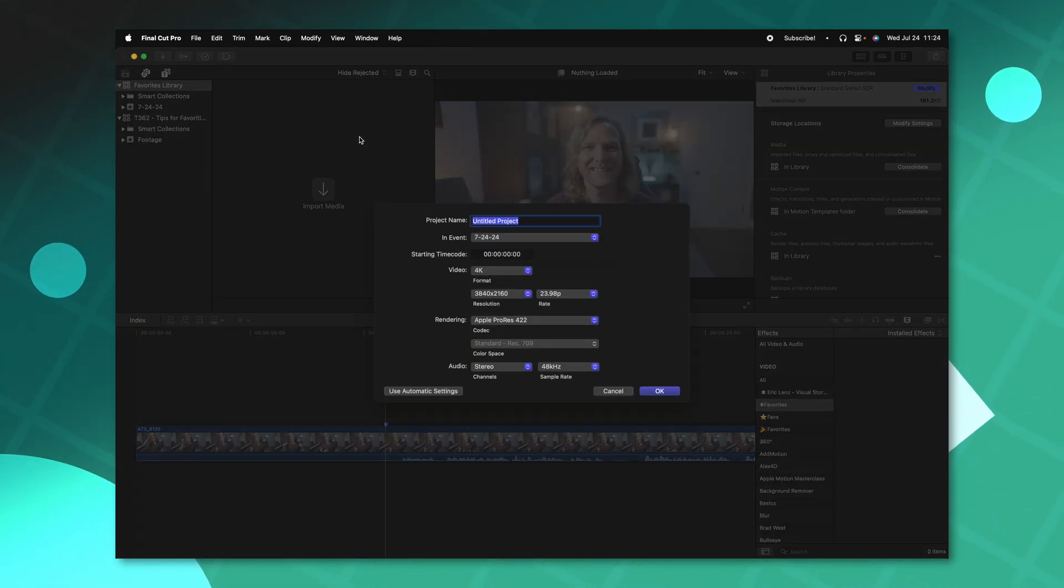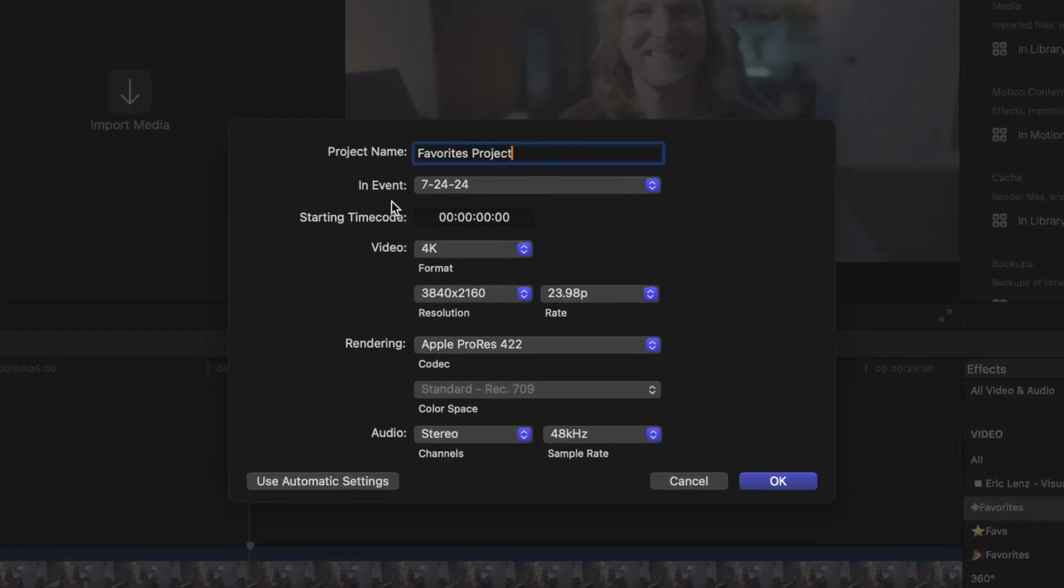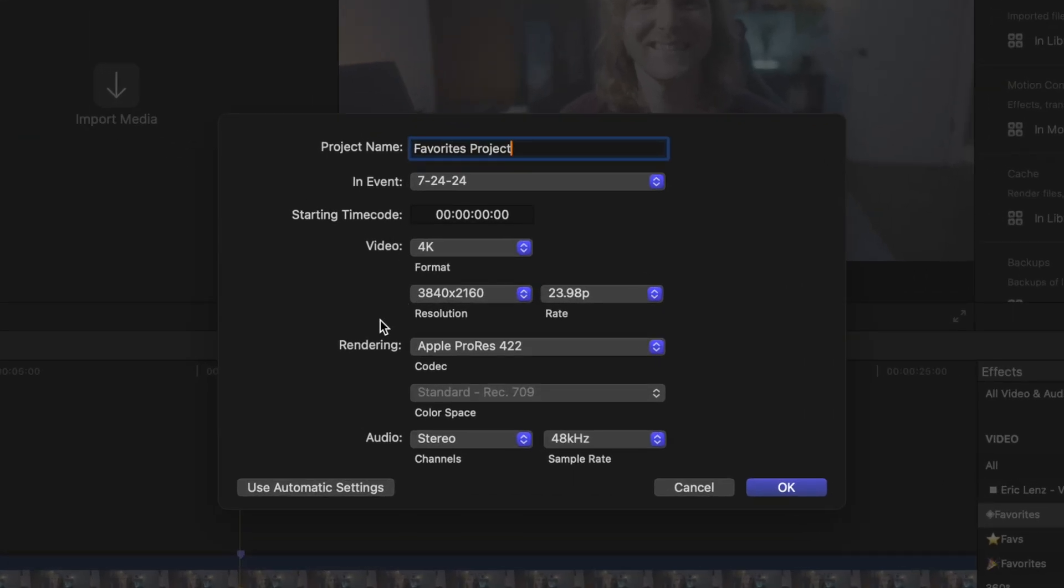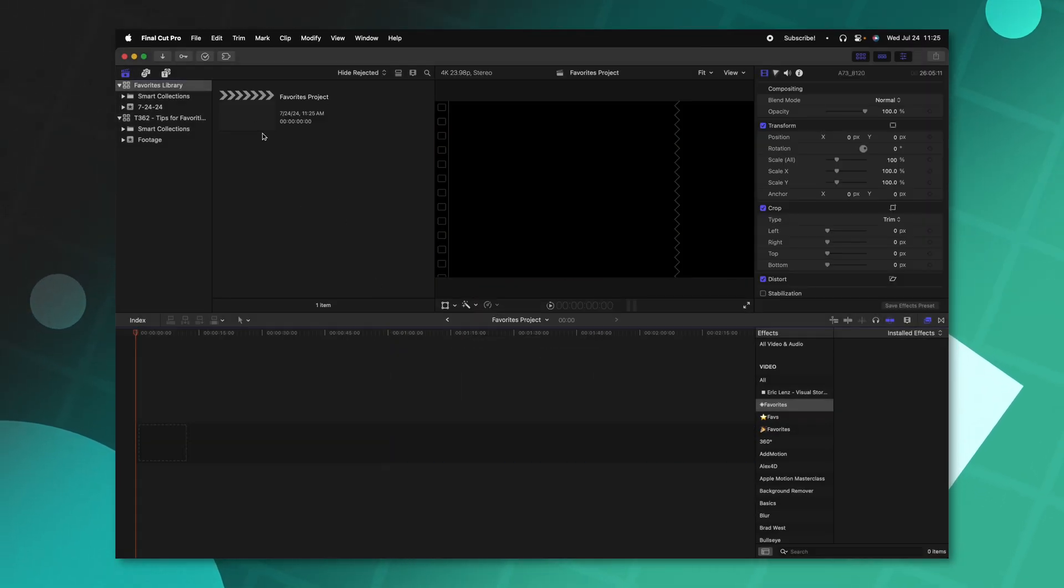Now I'm going to create a whole new project. We'll just call it the favorites project. And I recommend setting your video settings and everything out what you typically like to edit with. So if you usually edit at 4k, 2398, then those are the settings you're going to want to use. From there, we'll push okay.